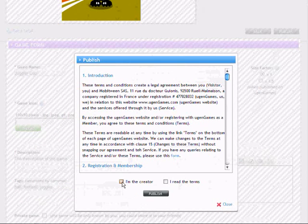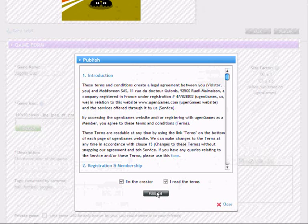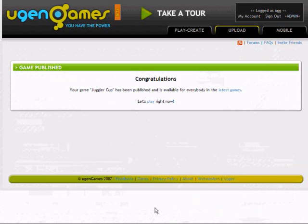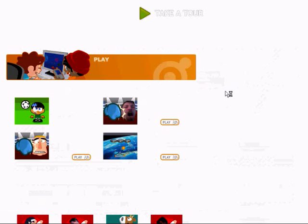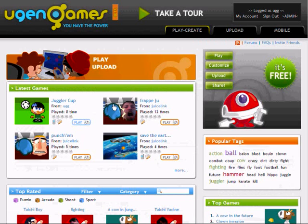The last step is Game Publishing. I must agree to the terms and tick the two boxes. Now my game is going to appear in the Latest Games section on the homepage.